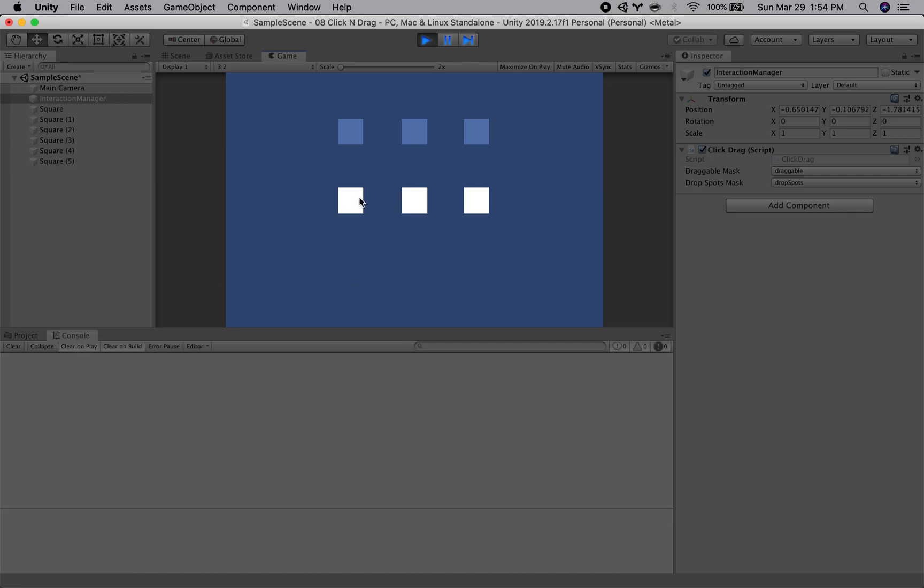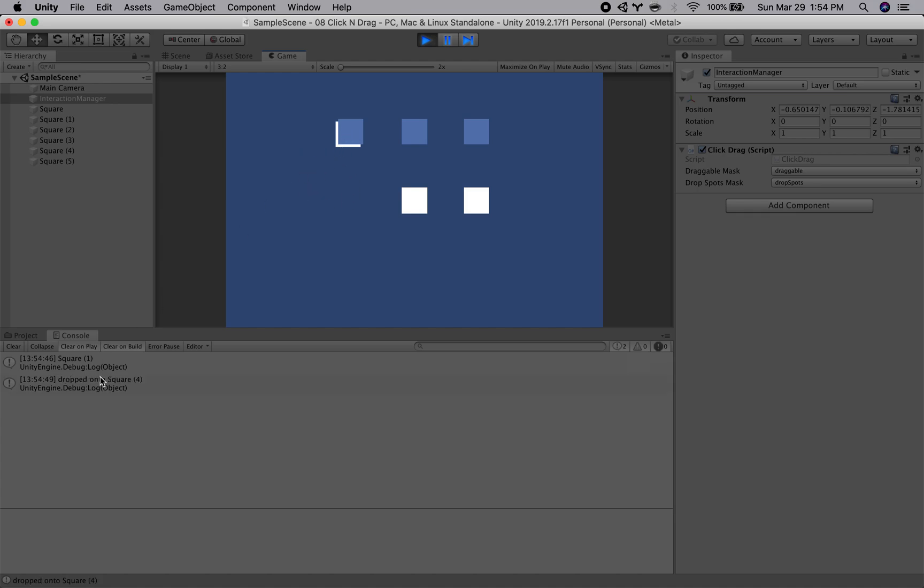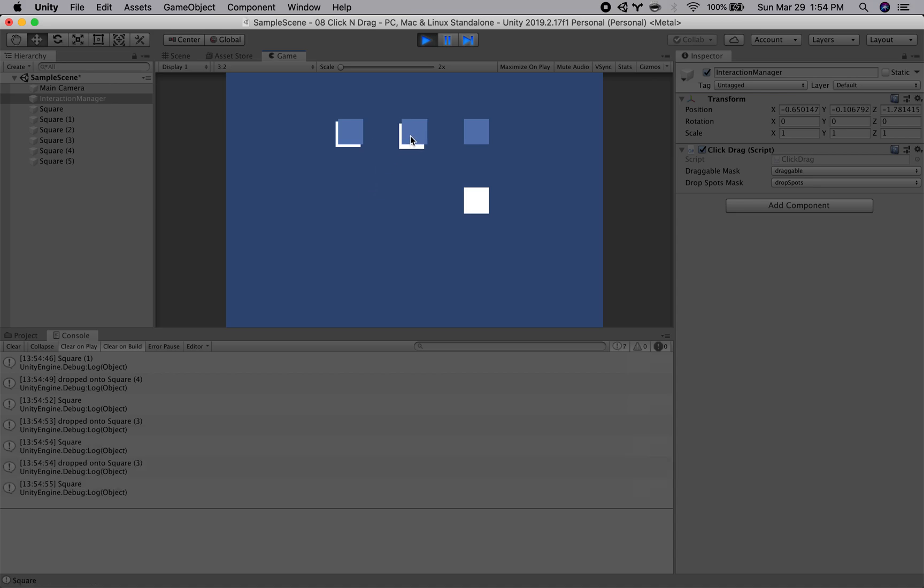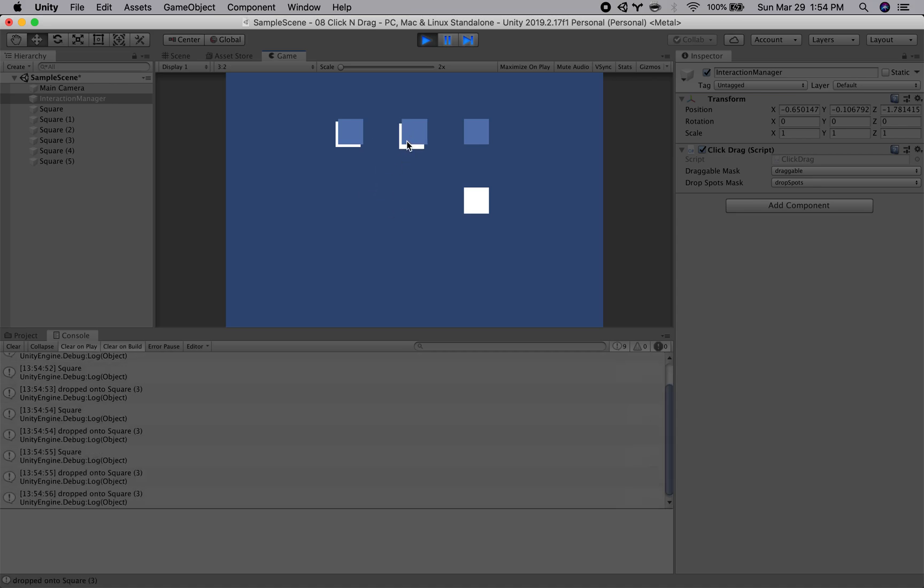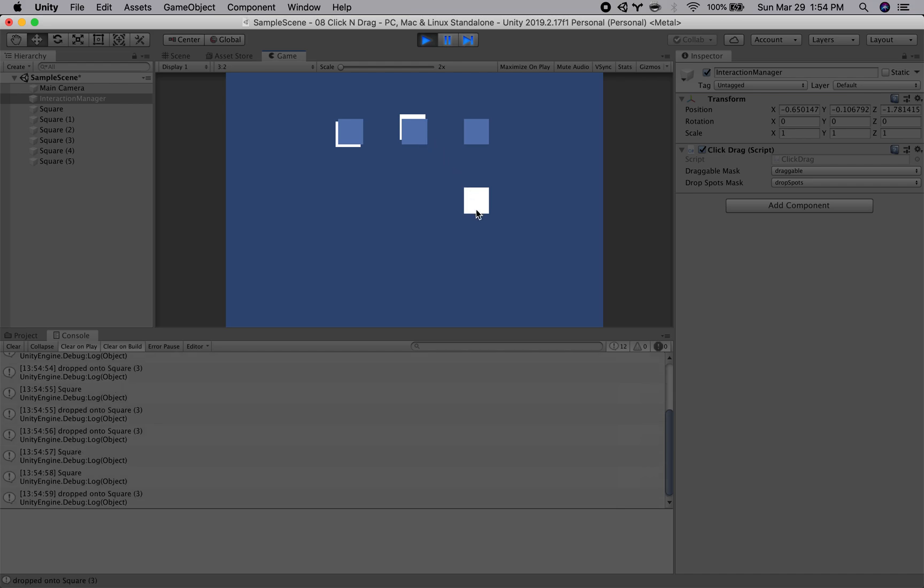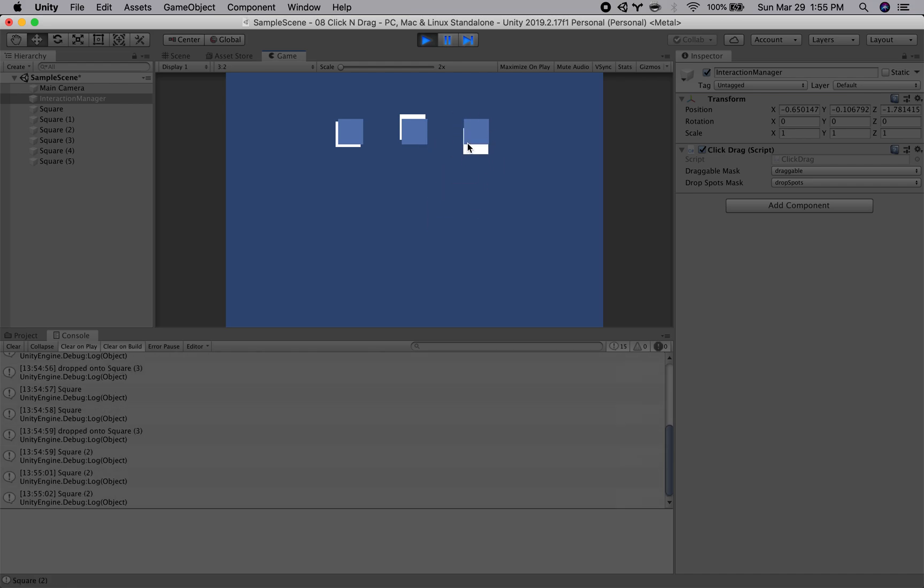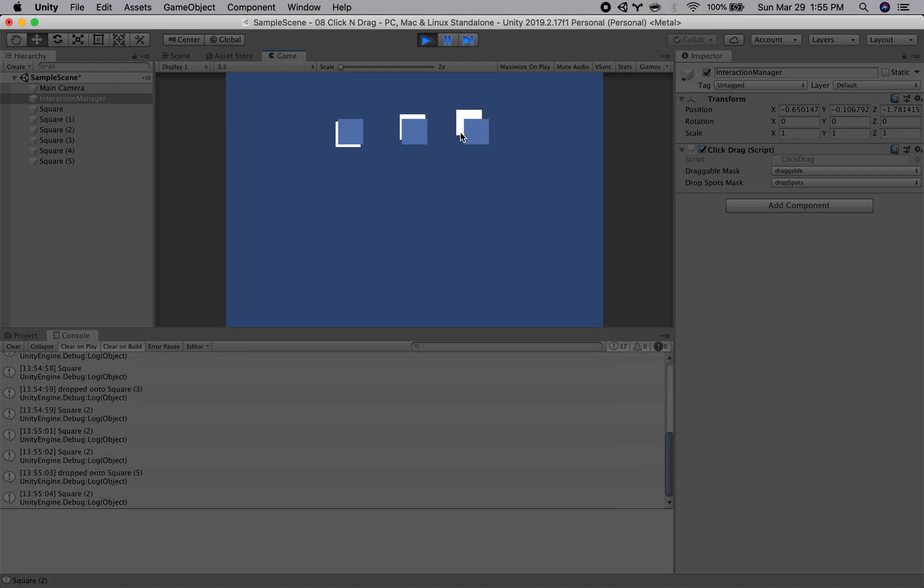So we are clicking and dragging and dropping, so it looks like that's working a couple of issues. We can pick it back up again. It doesn't snap into place. That's a little bit of an issue. We want it to click into place. And then also it's behind the drop spot, so that's another problem.